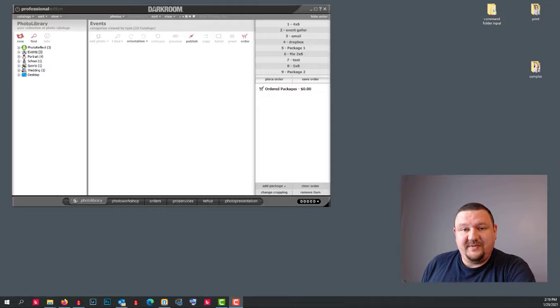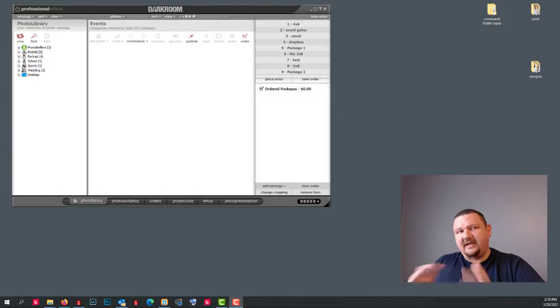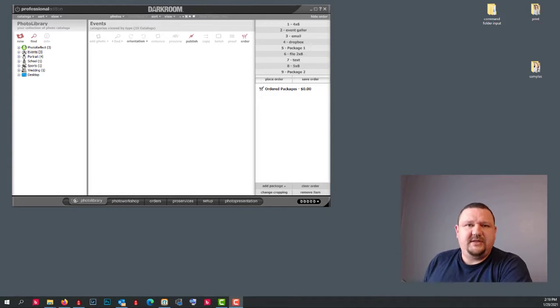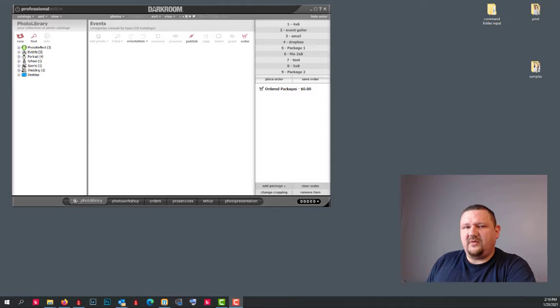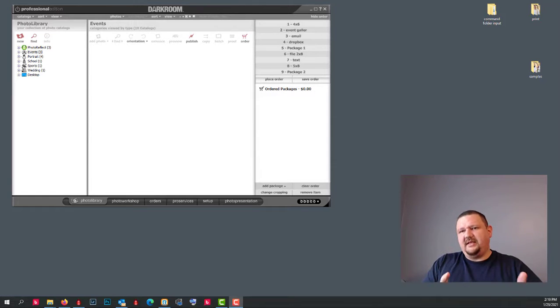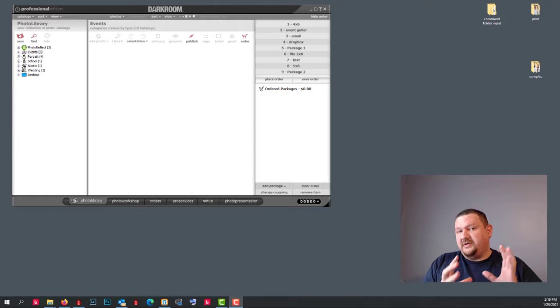Hi guys, Eugene here with Darkroom Software. In this video, I'm going to kind of go over some of the differences between the softwares that we offer, specifically the workflow software. But before we get into that, I want to talk a little bit about Darkroom Booth.